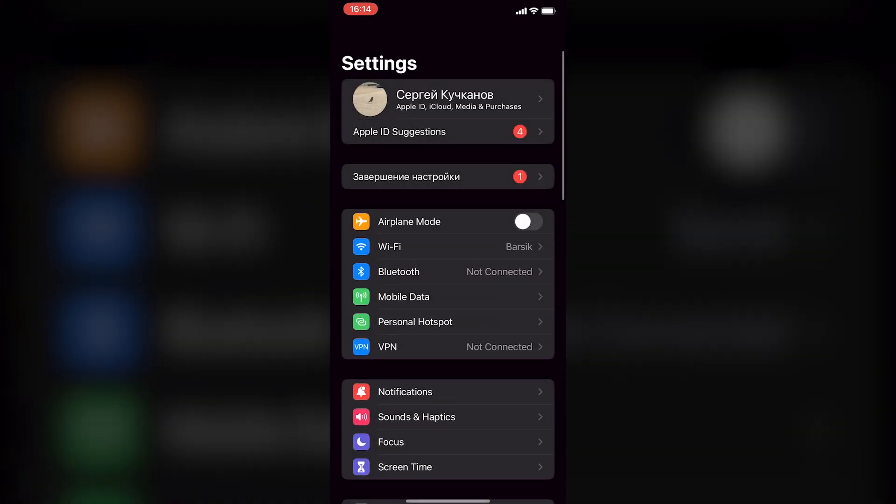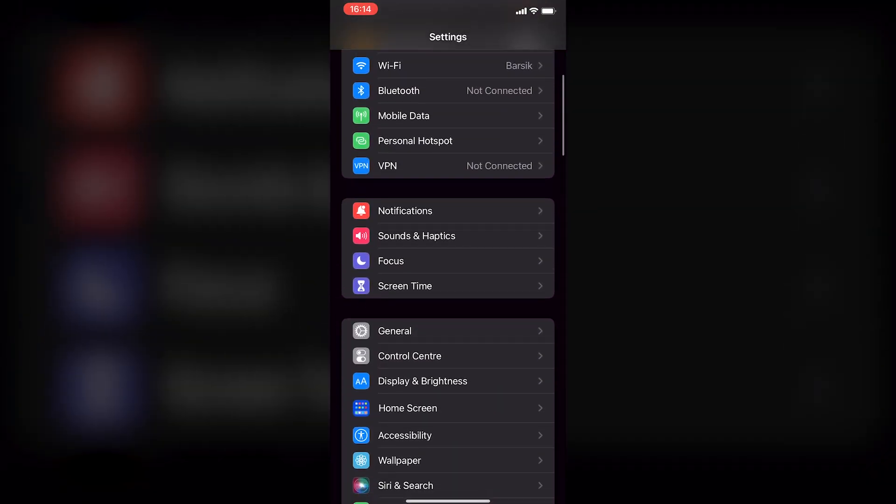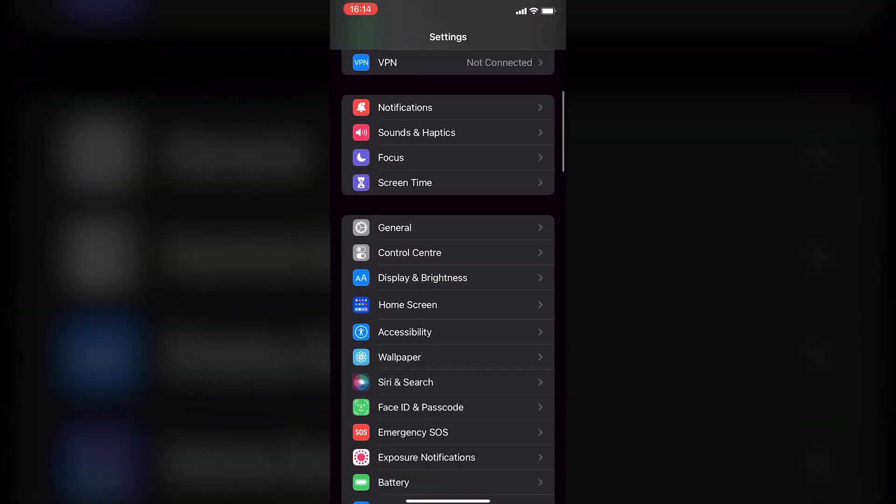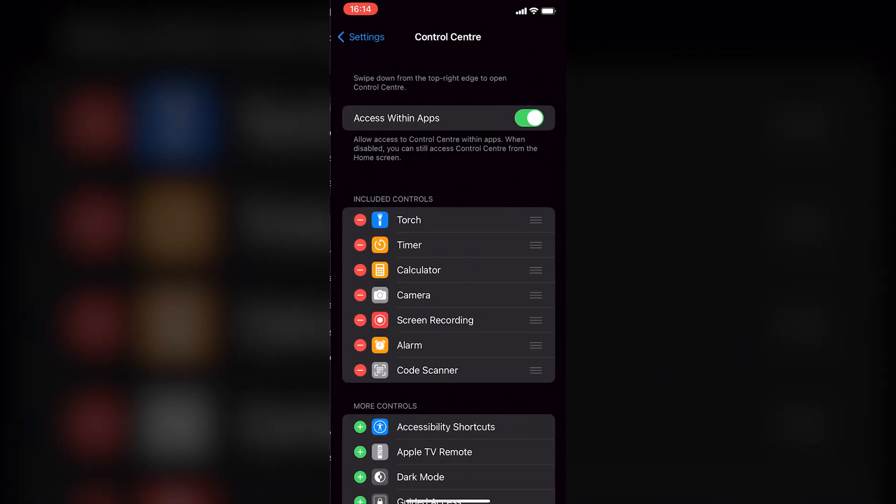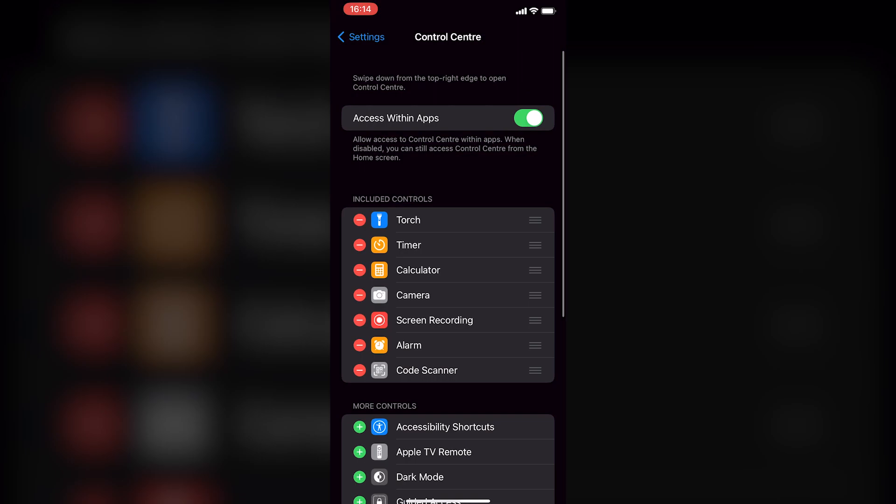To begin, open up the settings on your iPhone. Scroll down a bit and tap on Control Center.